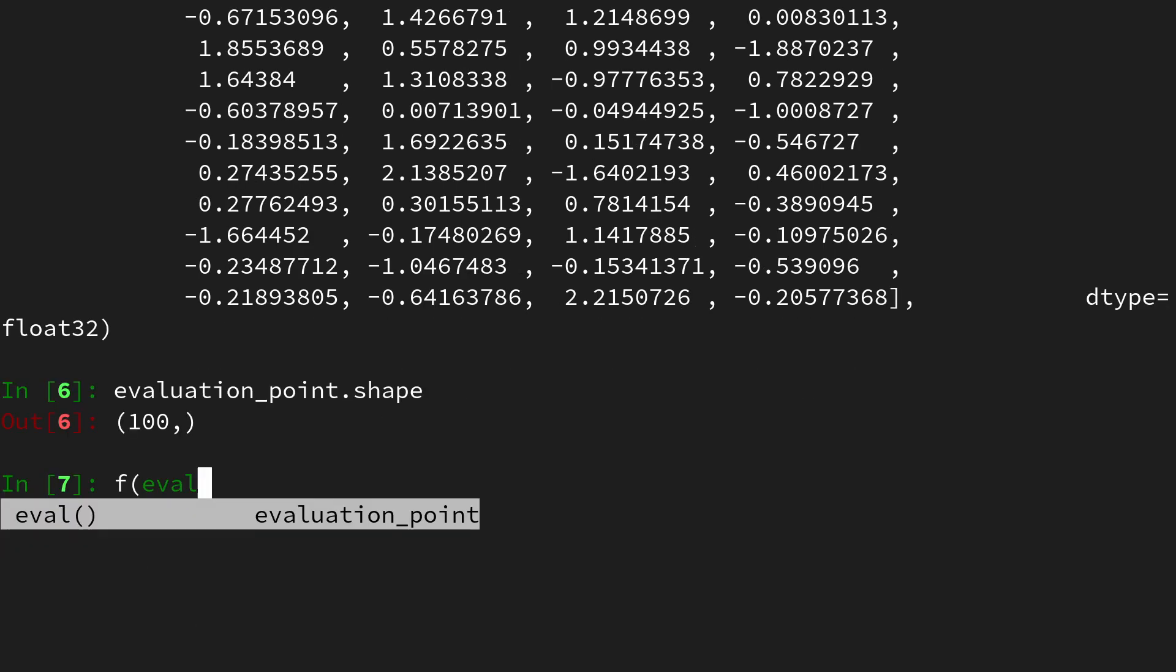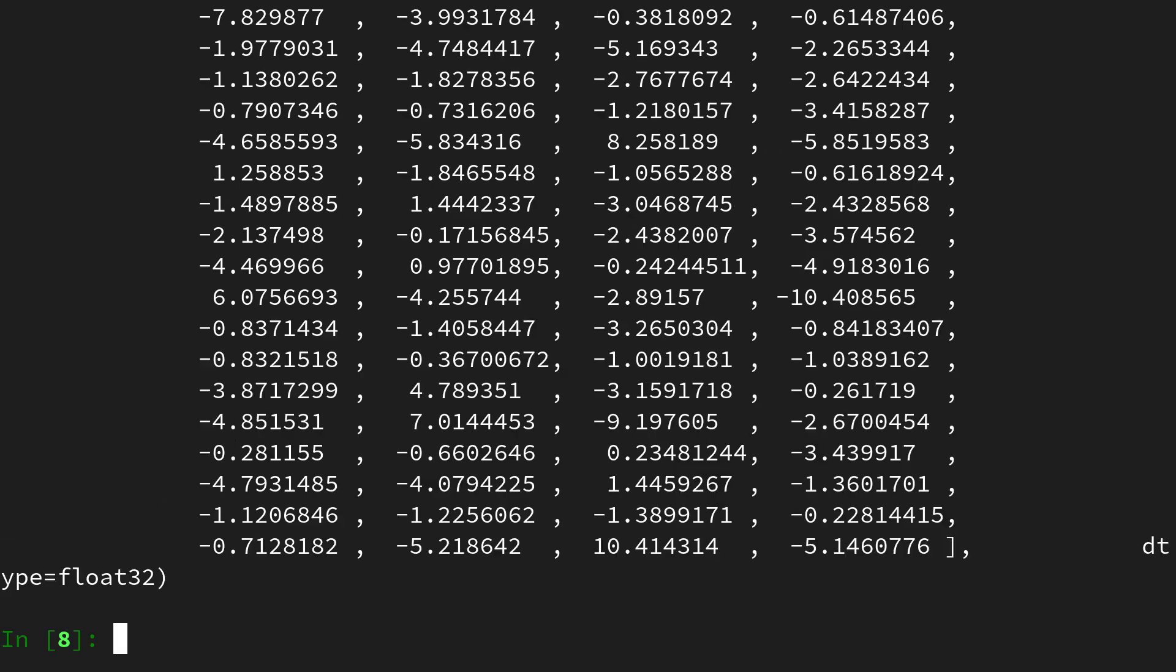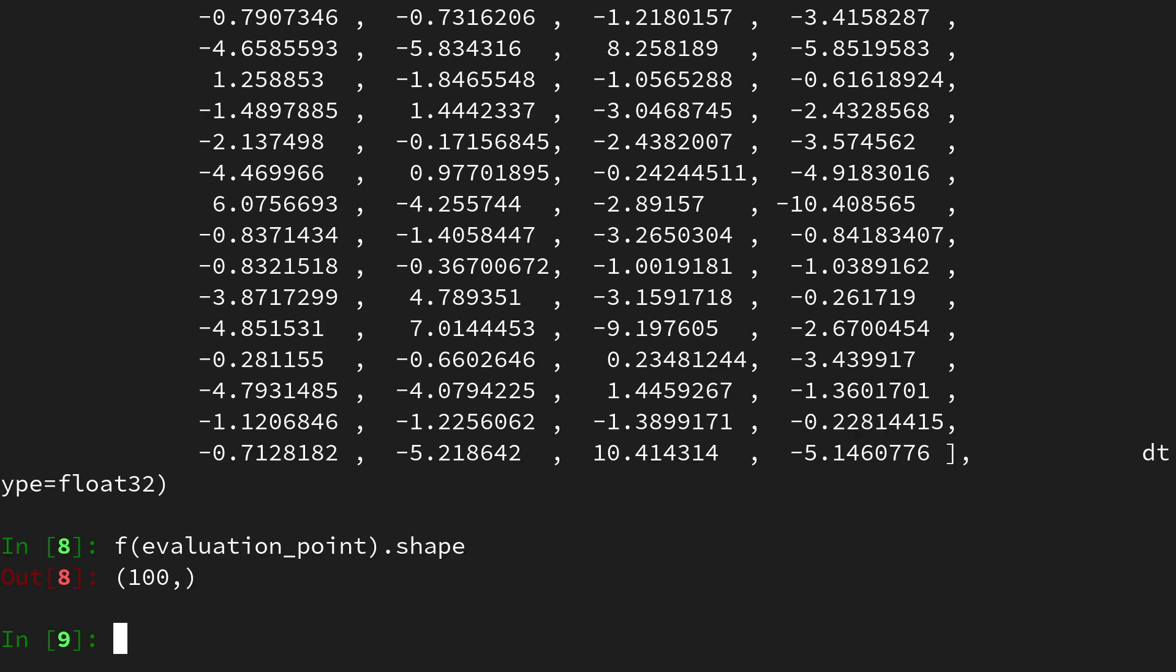and if we apply the function f to it, it will return another 100 dimensional vector. This one is also of the shape 100, so a mapping from 100 dimensional vector space to a 100 dimensional vector space.